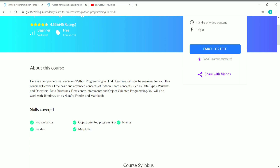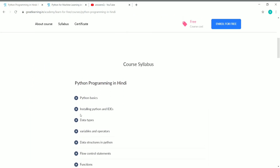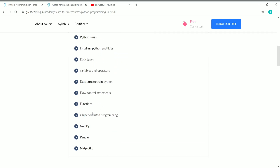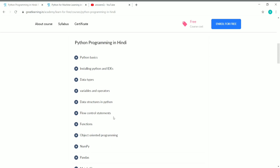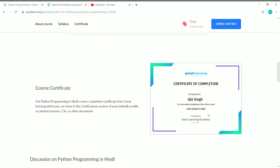The skills covered in this course include Python basics, Pandas, Matplotlib, NumPy, and Object-Oriented Programming. The course syllabus covers: Python basics, installing Python, data types, variables and operators, data structures in Python, flow control statements, functions, NumPy, Pandas, and Matplotlib.